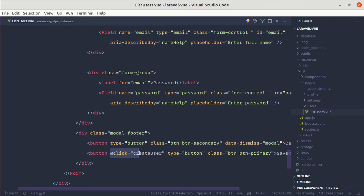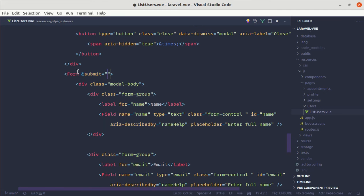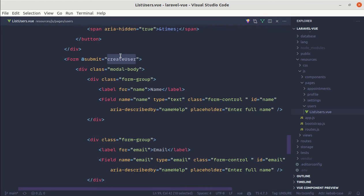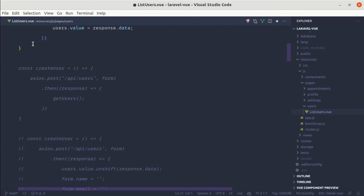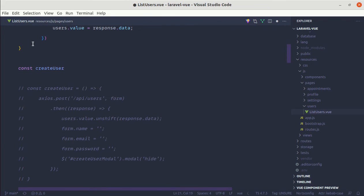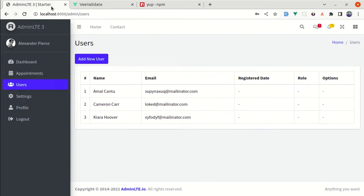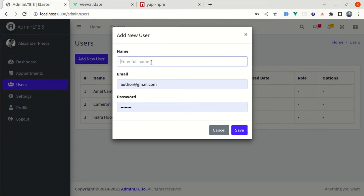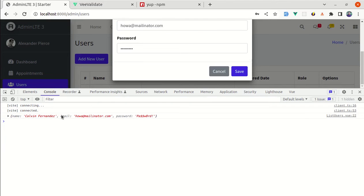On the button, instead of listening to the click event, we can set button type to submit. On the Form component, we add an on-submit handler that calls the createUser method. Let me go to the createUser function, comment out the existing code, and define a new function that receives values from the form input and console.logs those values. Let me test this in the browser — fill out the form, click Save, and we got those values, which is perfect.